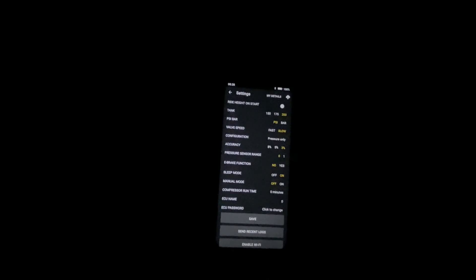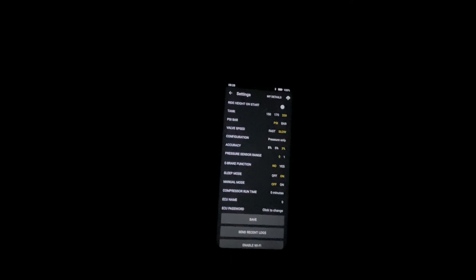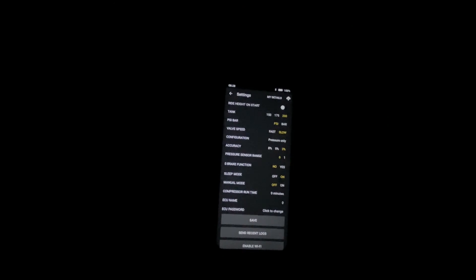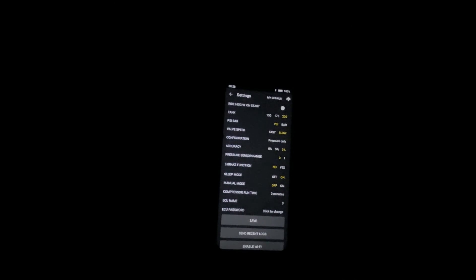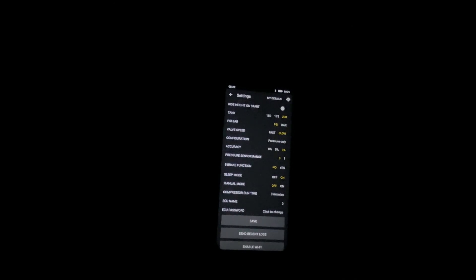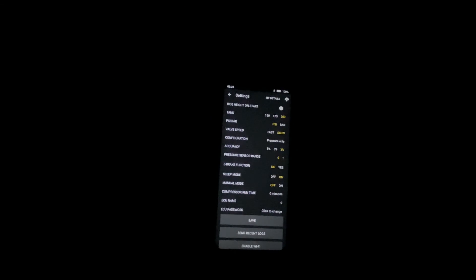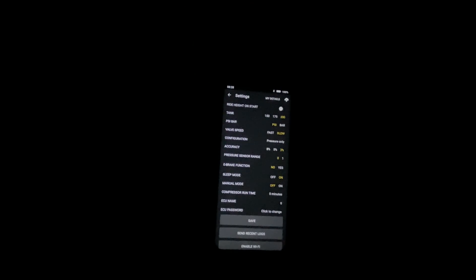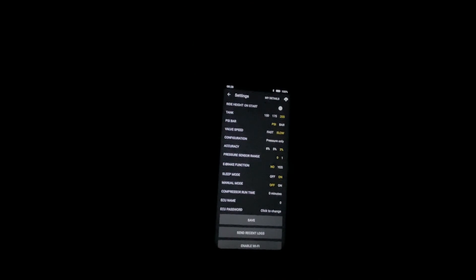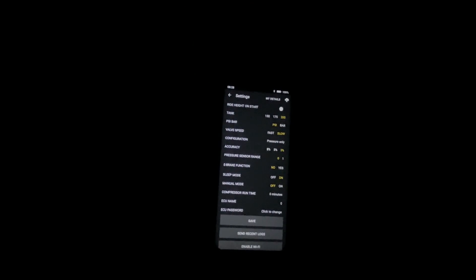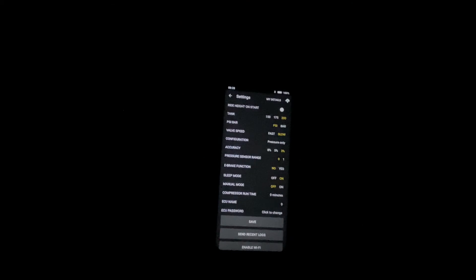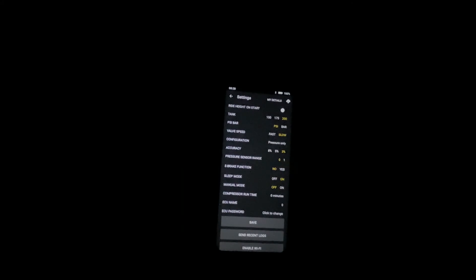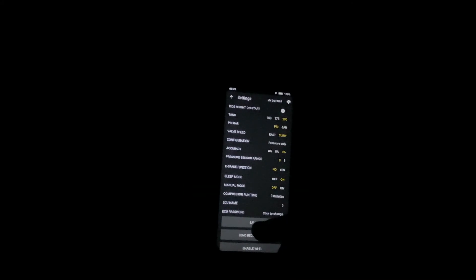The pressure sensor range is our two types of pressure sensors. The zero is our half volt to four and a half volt, and the one is our zero to five volt sensors. All the systems at the moment are shipped with the half volt to four and a half volt, so that is set as default.